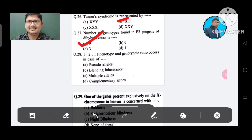Question 28: 1:2:1 phenotype and genotype ratio occurs in the case of: Option A. Pseudo alleles, B. Blending inheritance, C. Multiple alleles, D. Complementary genes. The answer is Blending inheritance, Option B.